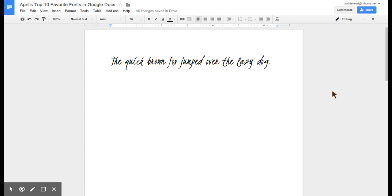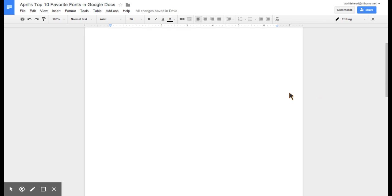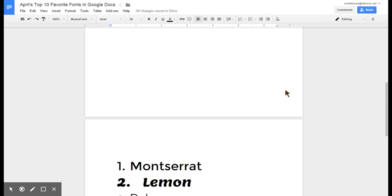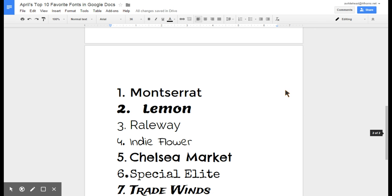So once you learn how to install new fonts, there's a lot of fonts available. I'm going to show you my top 10 favorite fonts in Google Drive. Number one, I like the clean line fonts like Montserrat and Open Sans. They're just sort of graphic and nice.